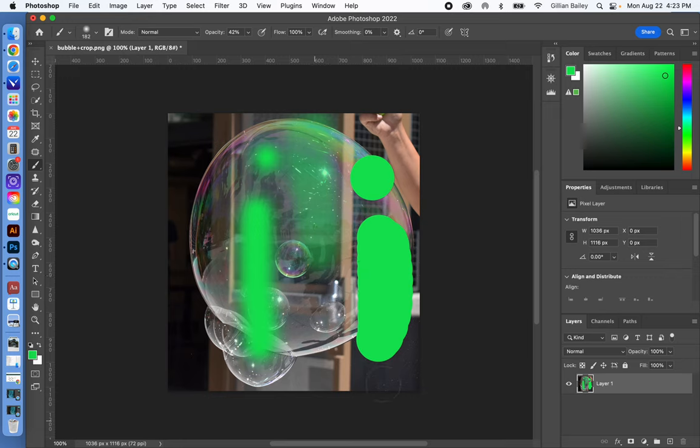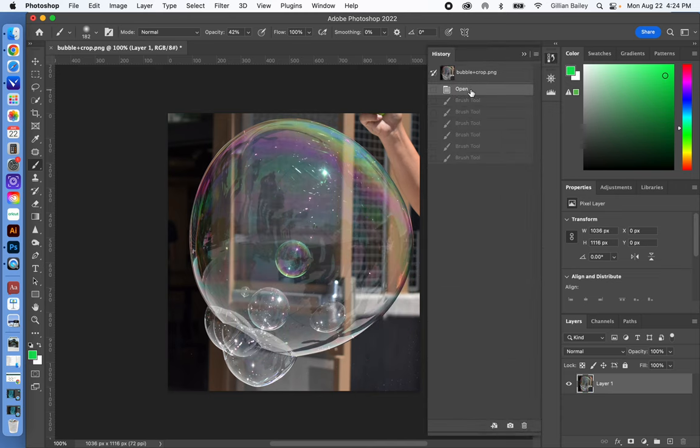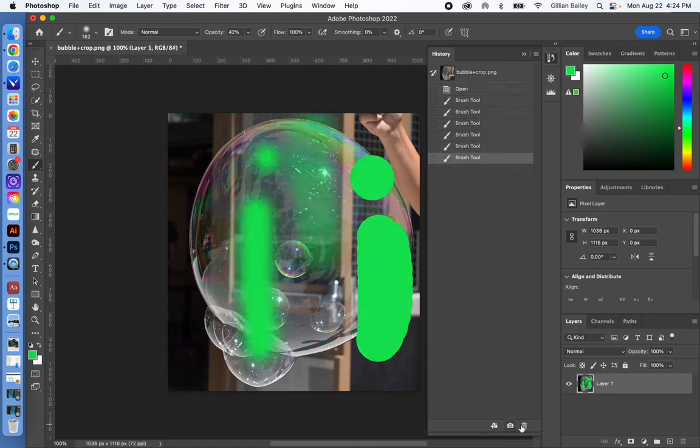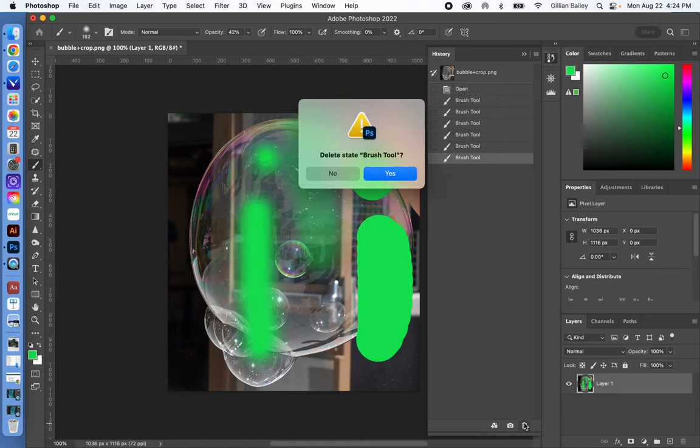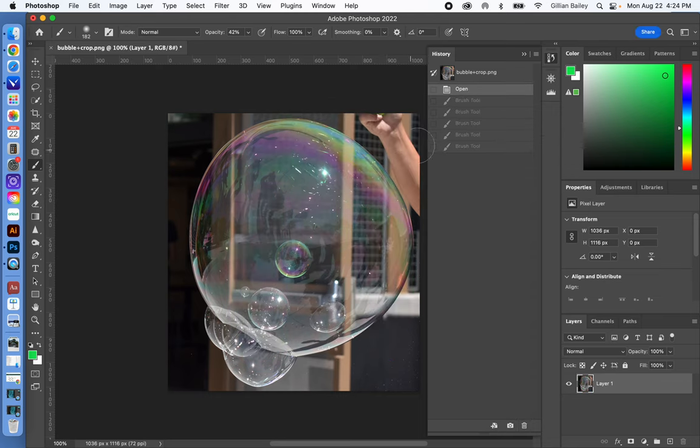If you decide that you don't want a bunch of green eyes on your image, you can go into the histogram, and we'll go back to open. You can go back to that state. You can always go forward, too. And these are things that you can delete if you want as well, or you can just go up to this point and start over.